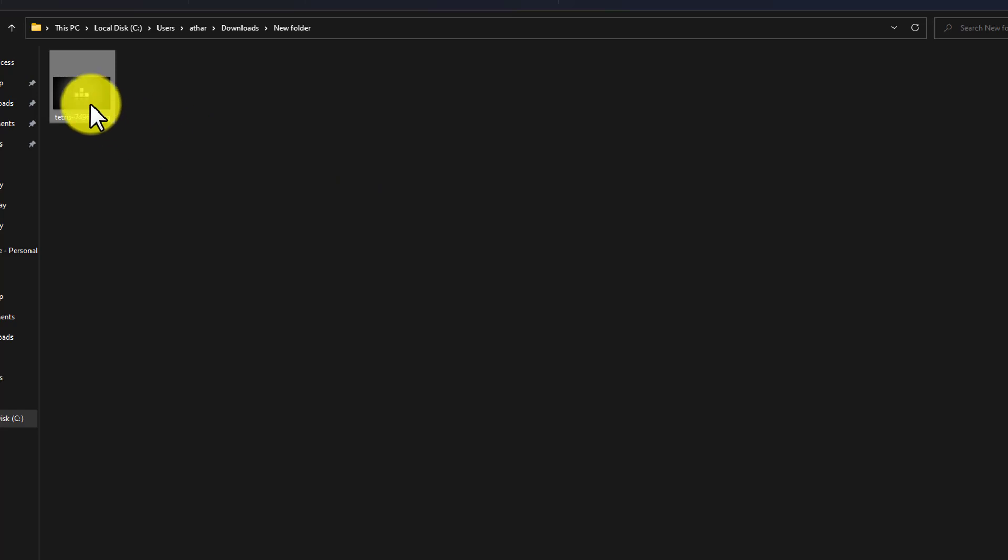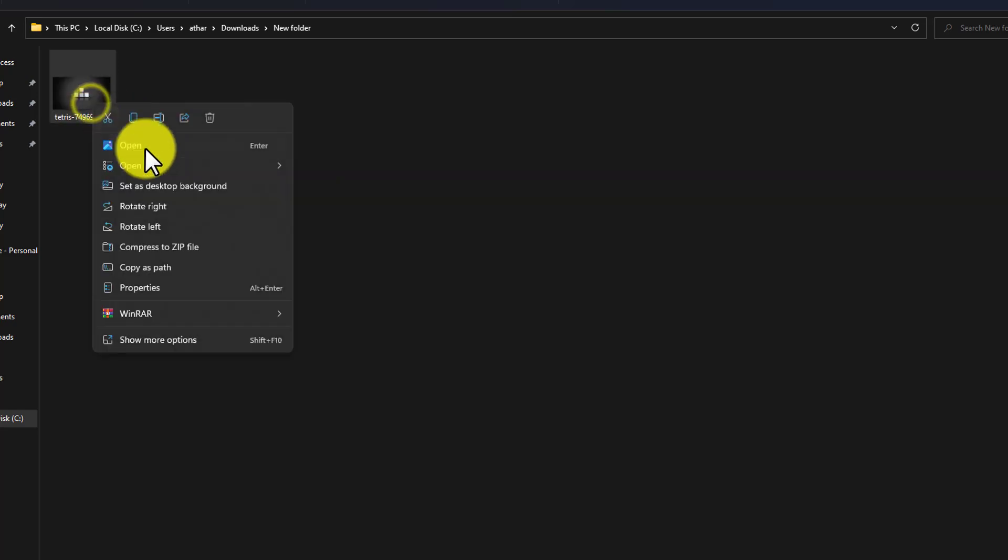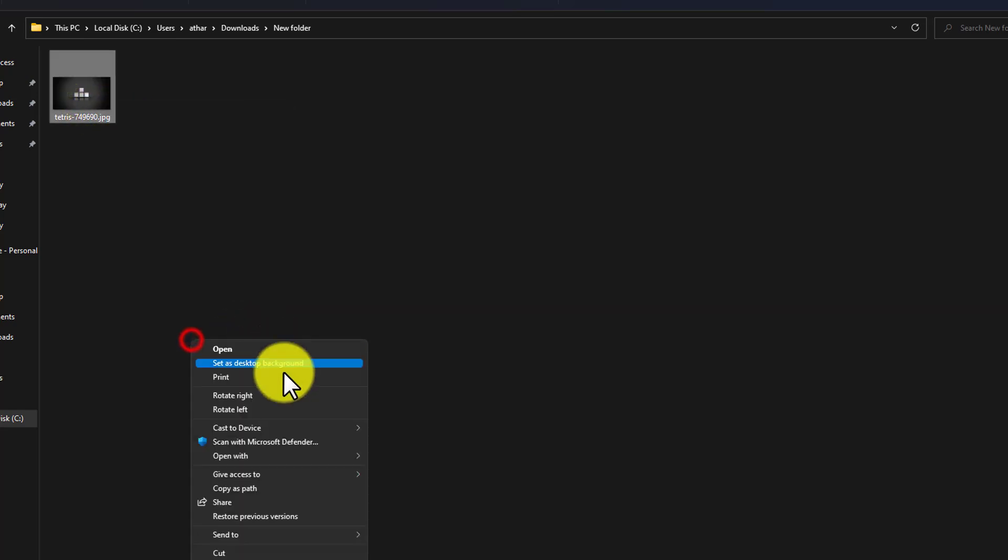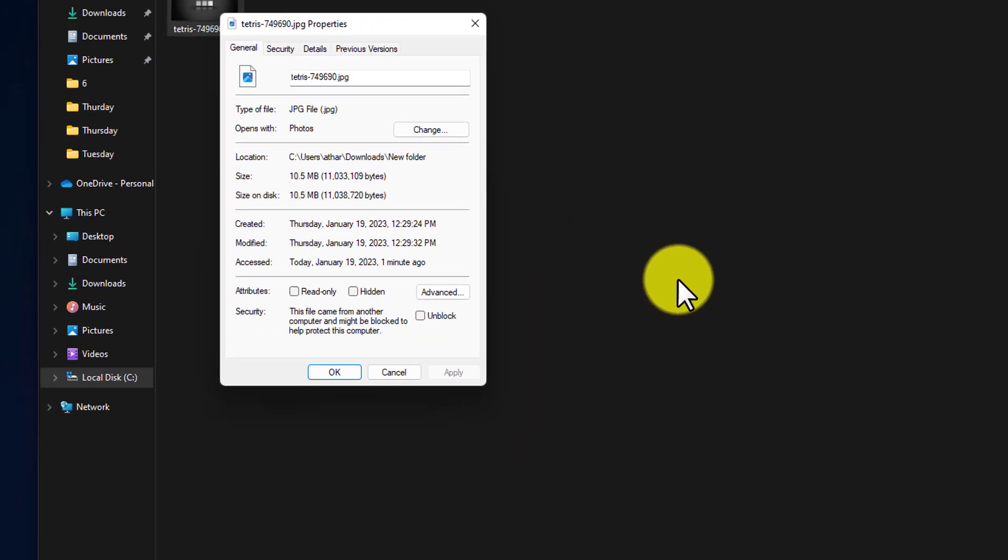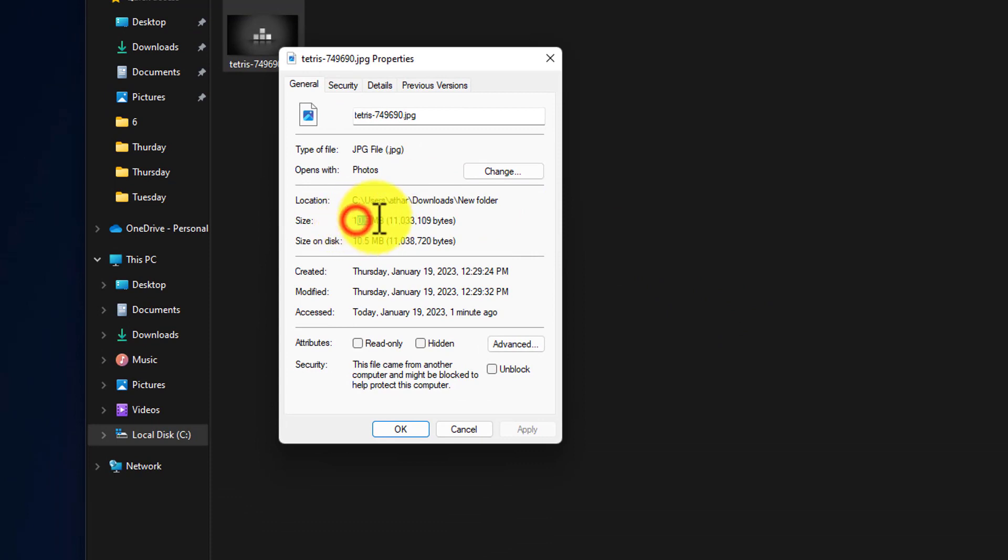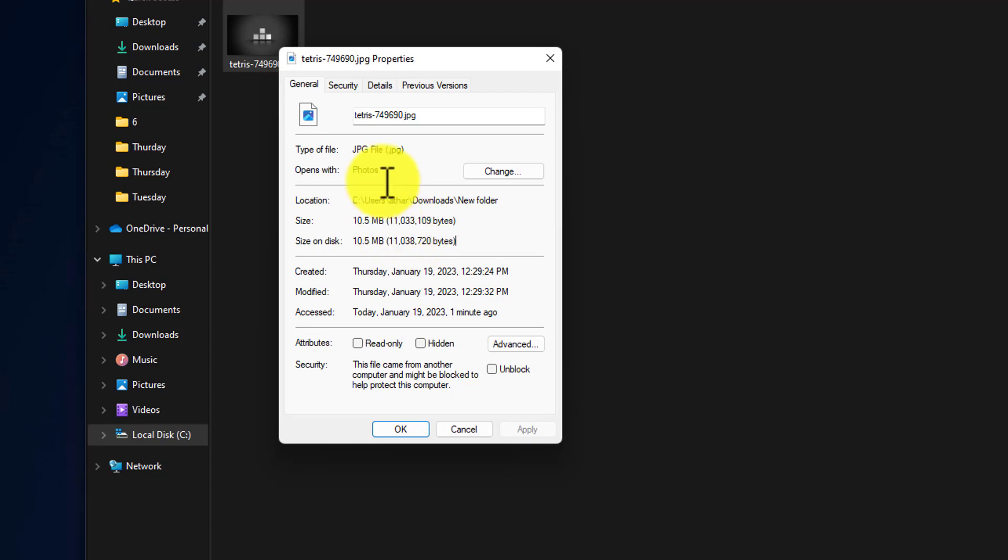If I right click on it and then click on properties, you can see that the size of our image is 10.5 MB and now we are going to compress this image 70 to 80%. Let's see how we can optimize this image.